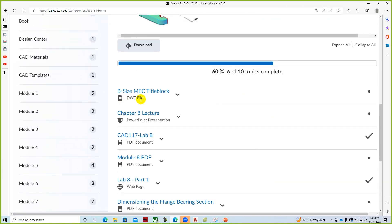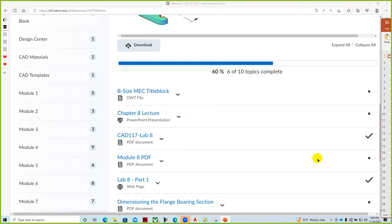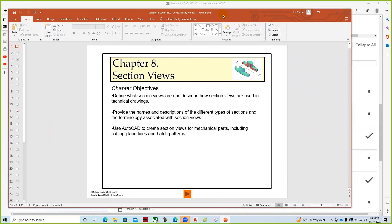Okay here's our drawing. And then you can download the MEC title block. Here's the PowerPoint lecture. We'll take a look at that.